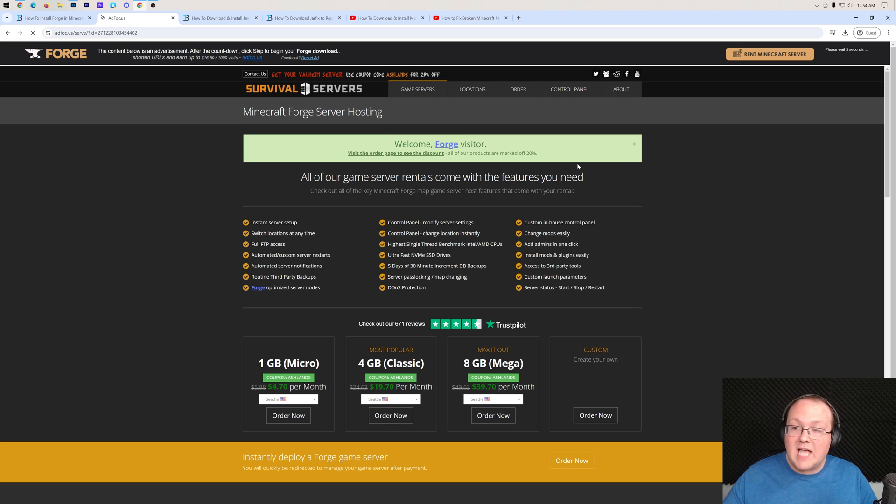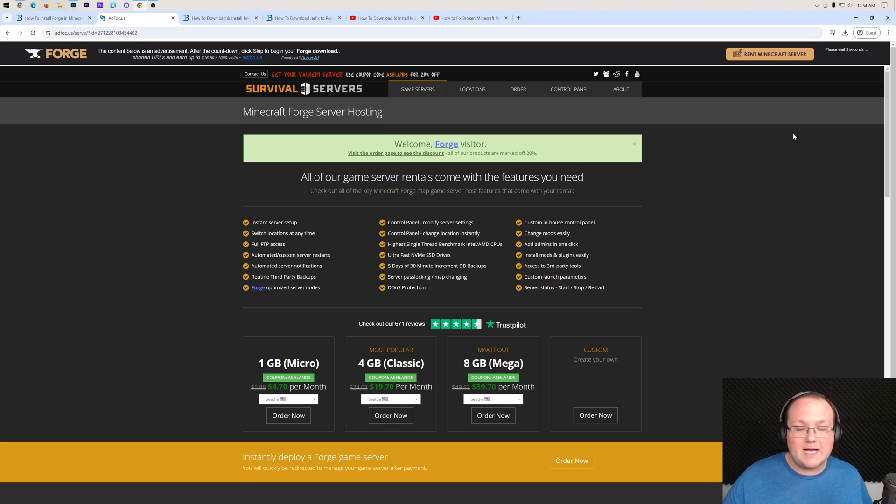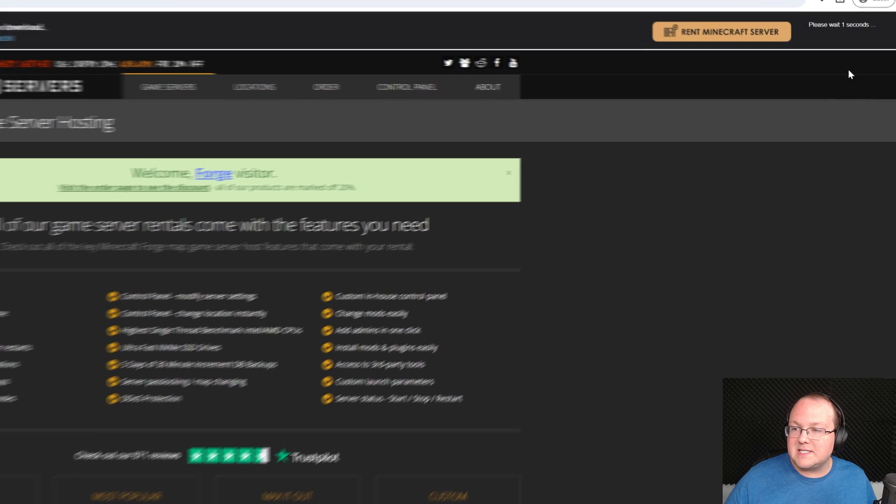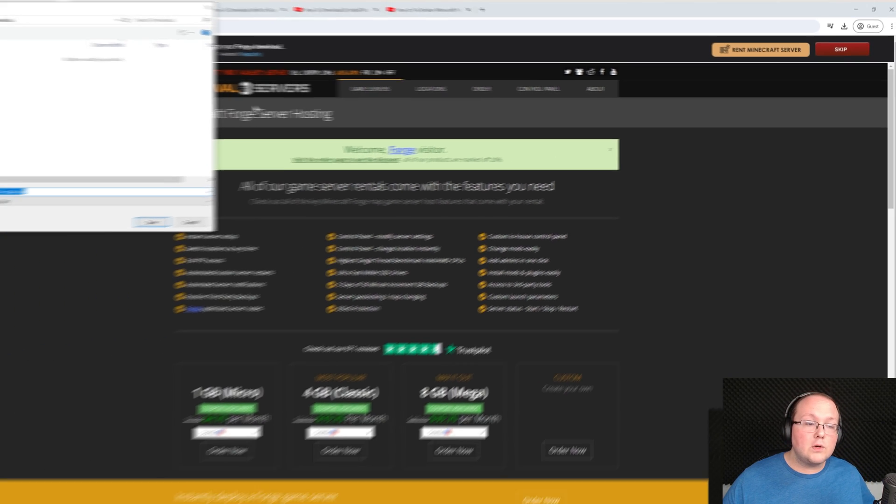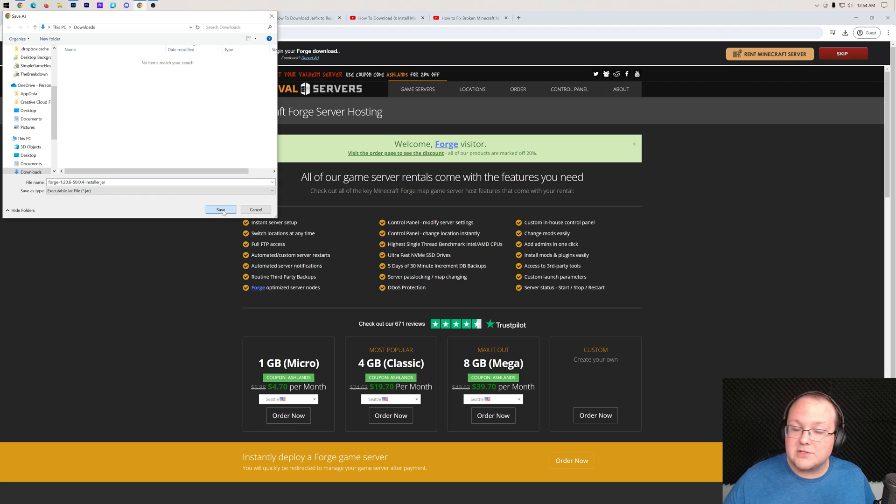That'll then take us off to Ad Focus, where stop! Don't click anything on this page, just wait about 10 seconds. And after about 10 seconds, click the red Skip Ad button that's going to appear in the top right. Once you click that, Forge will begin downloading. You may need to keep or save it depending on your browser.